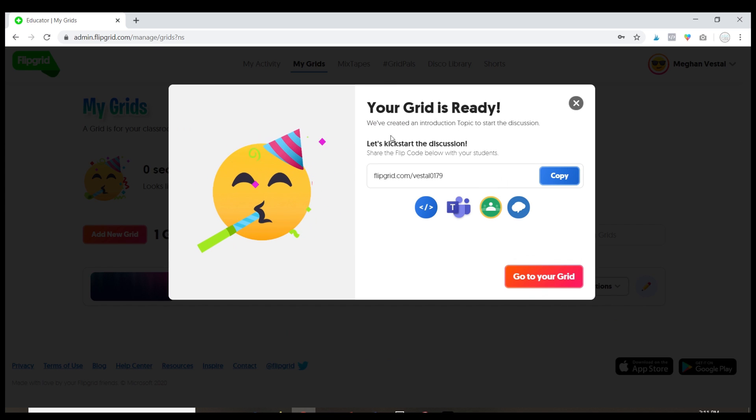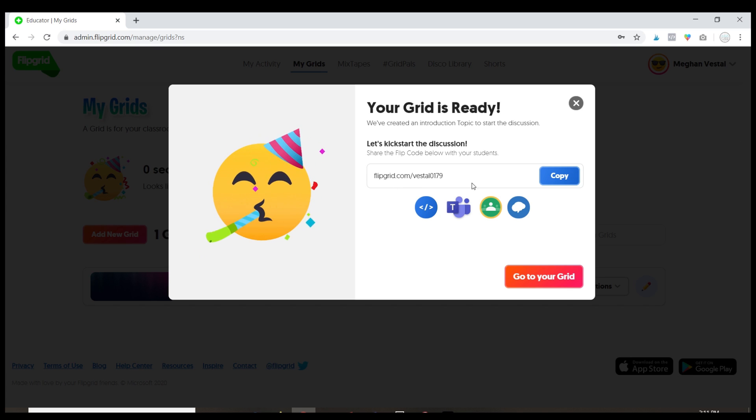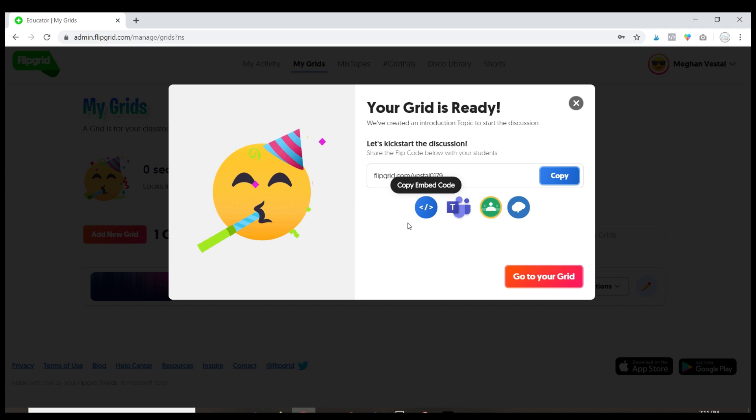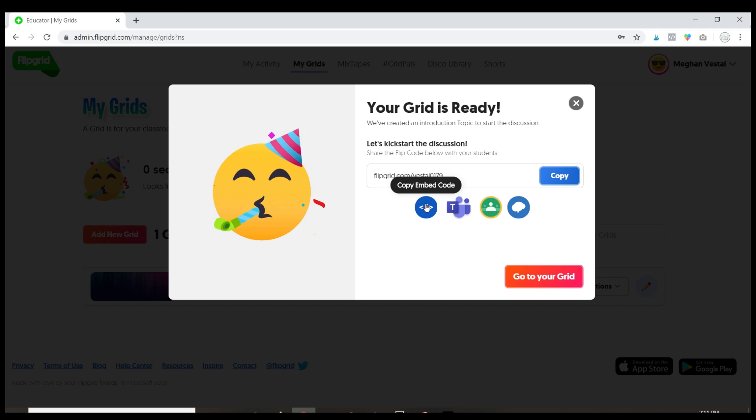Okay, so my grid is ready now. I can go ahead and share the grid straight away with my students by copying this link and I can paste it in an email. We've also got lots of options down here so we can embed this code if we have like a website that we're using.